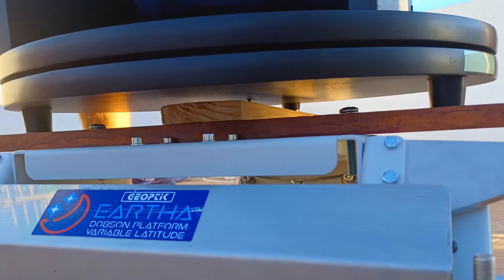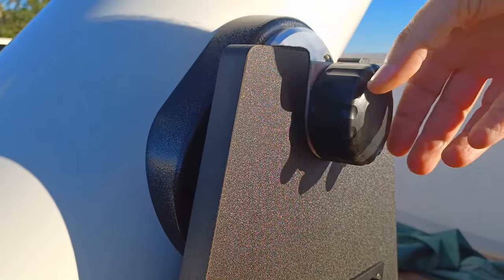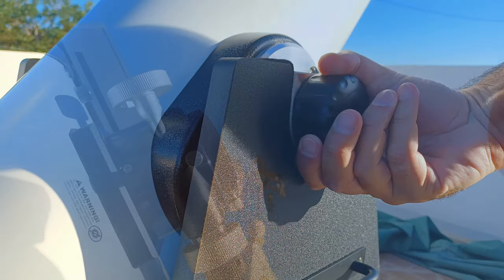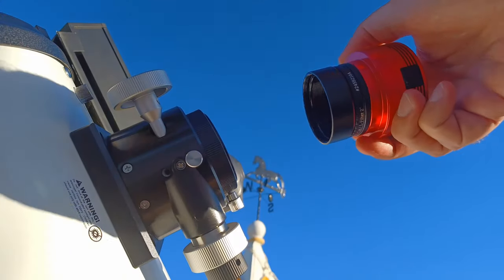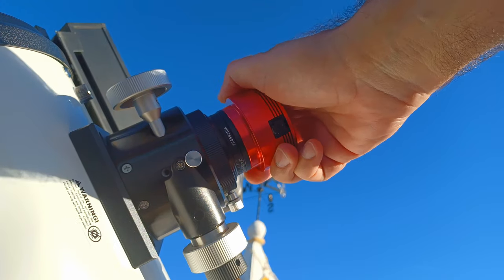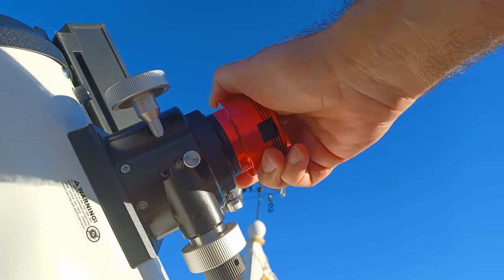Then, place your Dobsonian telescope over the platform. Insert the camera and connect SharpCap software.